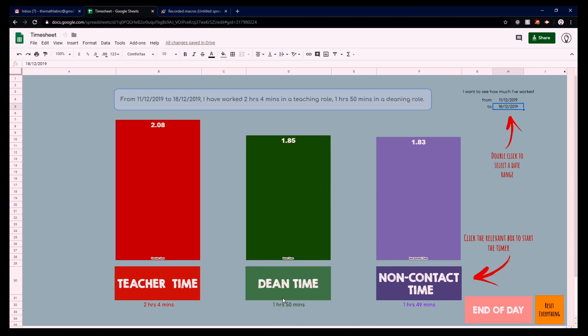So all she needs to do is just click the button, and when I do in a second, just watch how the graph changes and the time of the non-contact changes. We can see it jumped up a couple of minutes and the graph increased as well.